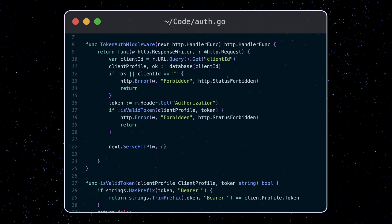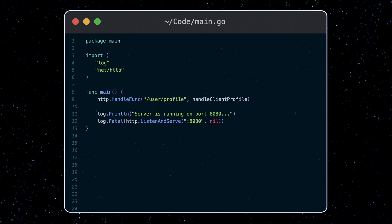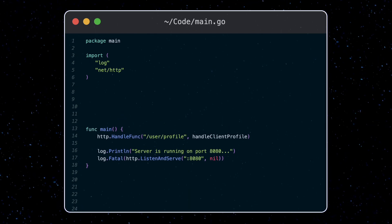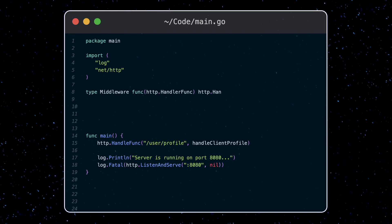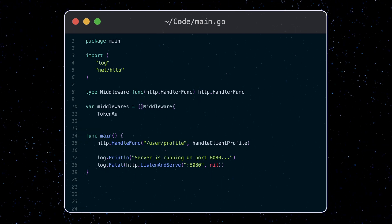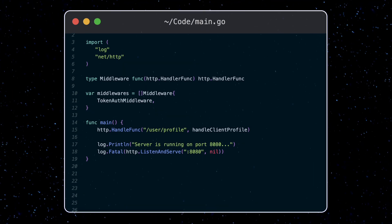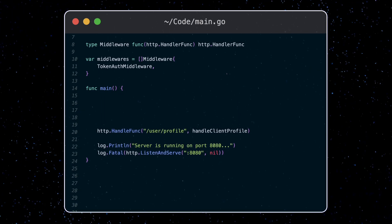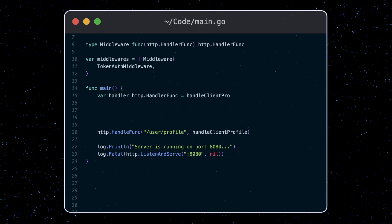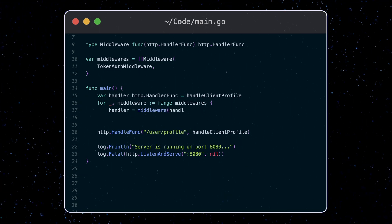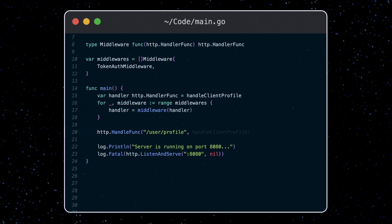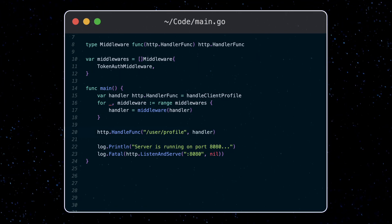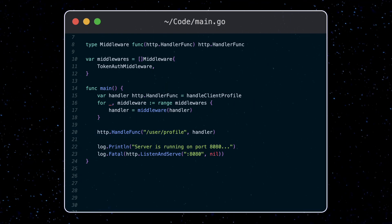Now to apply this middleware, let's go back to our main function and wrap our handle client profile with the middleware function. To do this, let's create a middleware type which again is just a function which takes in a handler func and returns another handler func. And we can define a list of all our middleware which for us is just the token auth middleware function. In our main function, first we'll define our dummy handler variable which just points to our handle client profile function. Then continuously wrap this function with the list of middleware. Lastly, this handler will now be passed into the handle func function.